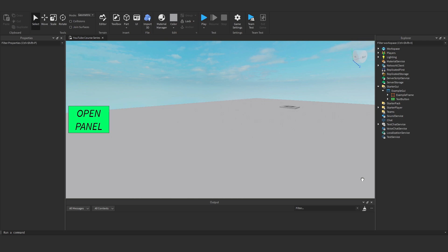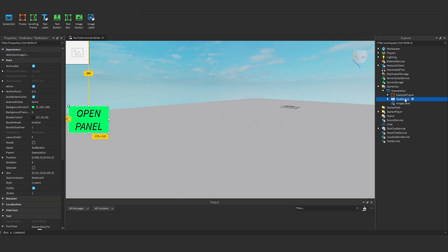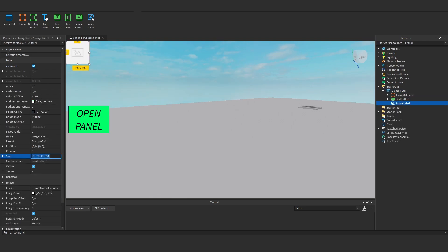What is an image label? Well, an image label is essentially just a label that displays an image. It's like a text label but displays images instead. So to add one, I'm going to click on my example GUI and add an image label. Okay, this image button, I'm just going to sort out my scale.